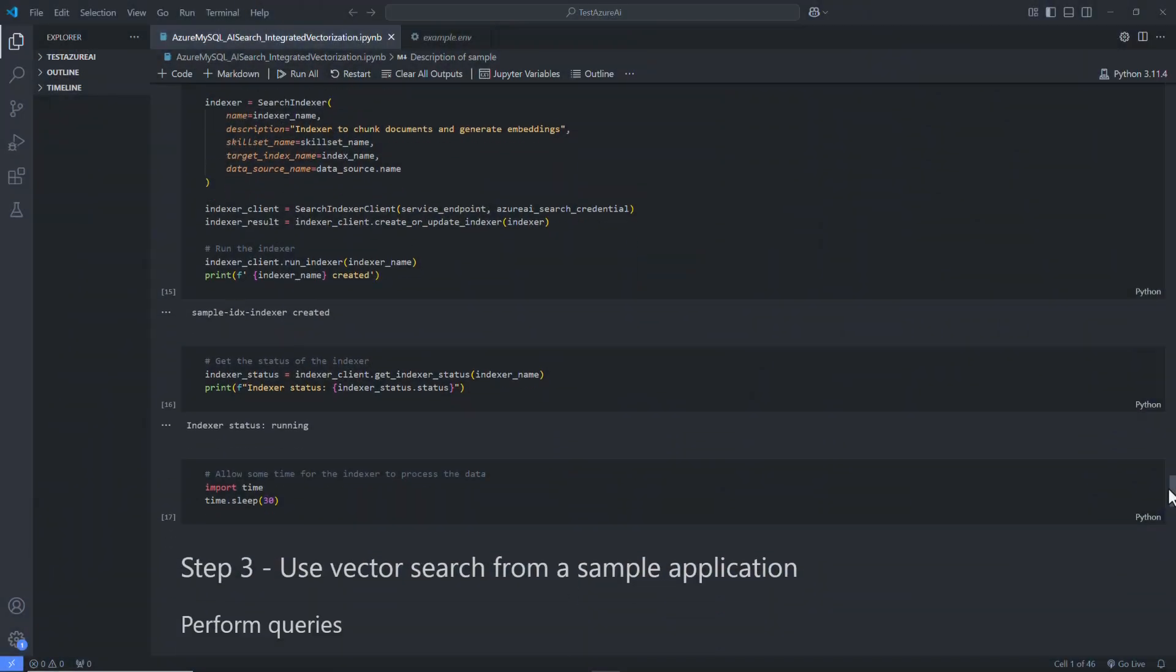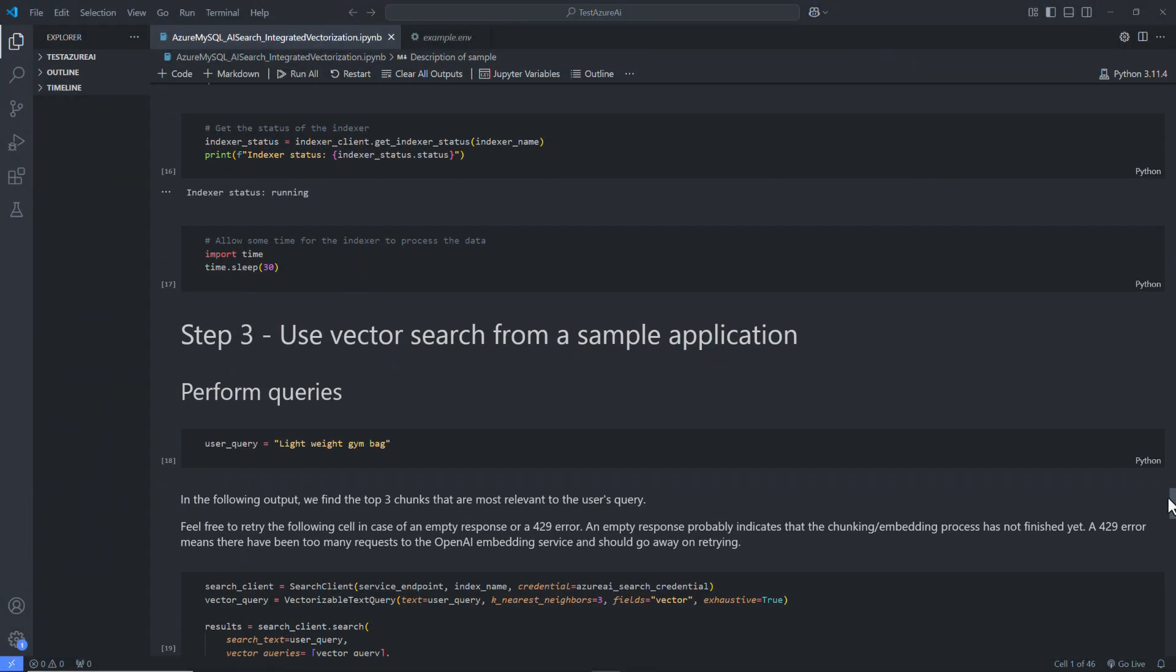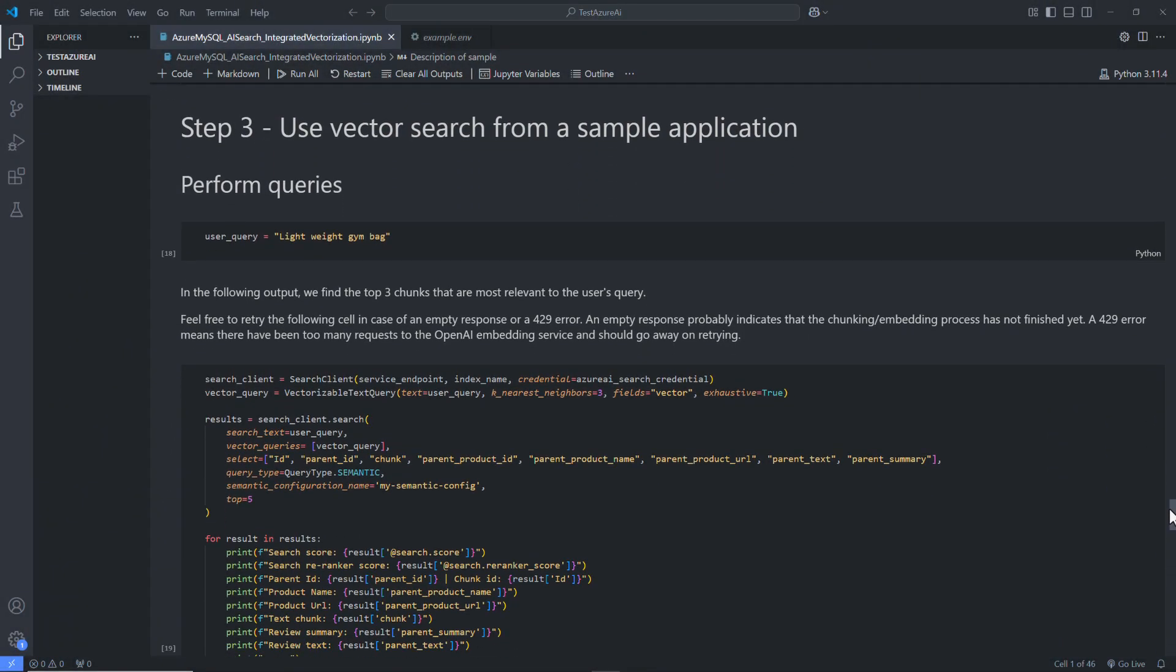With the Azure AI search indexer setup and running, you can leverage vector search and semantic search in your application. To execute a search, we need to provide a user query along with necessary parameters. In the following output, we find top three chunks that are most relevant to users' query for a user query like lightweight gym bag.